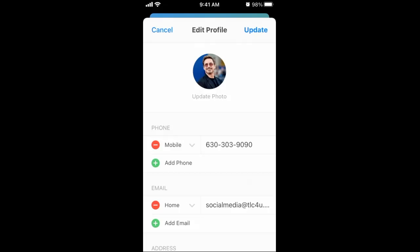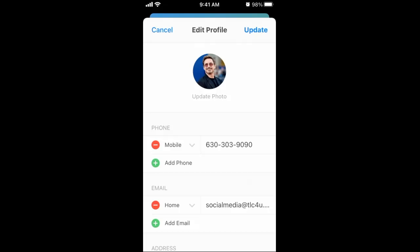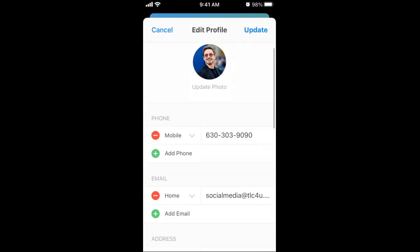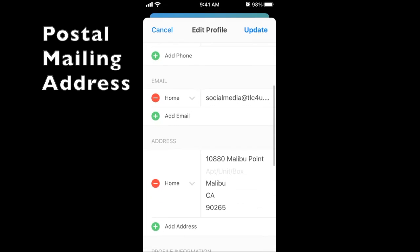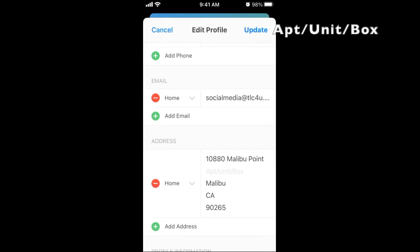Take a straight-on selfie against a plain background in natural light. A recent accurate profile picture helps our staff and your group members to recognize you. For phone numbers, enter your full 10-digit phone number with dashes — a 1 is not needed. For addresses, enter your postal mailing address and make sure that you use the apartment, unit, or box line if that applies to you.